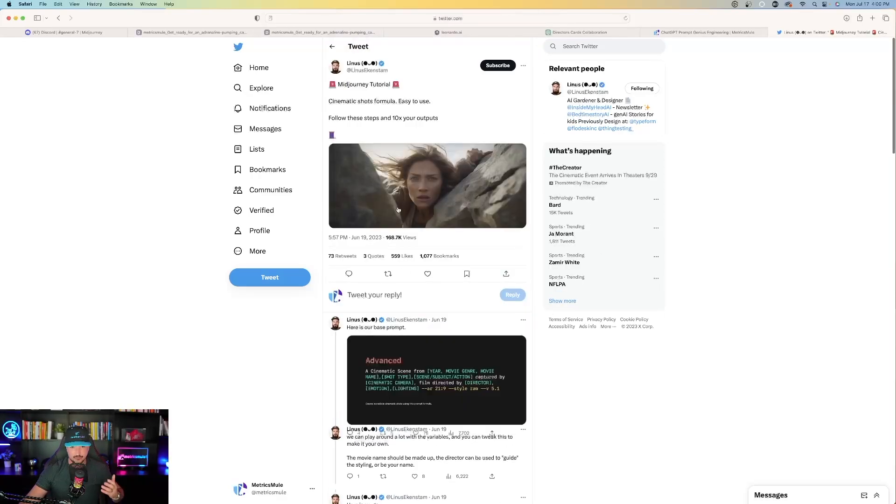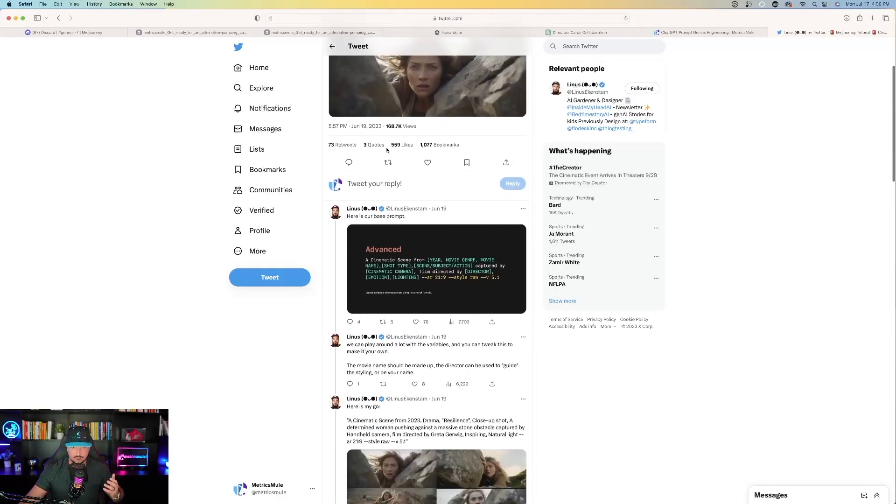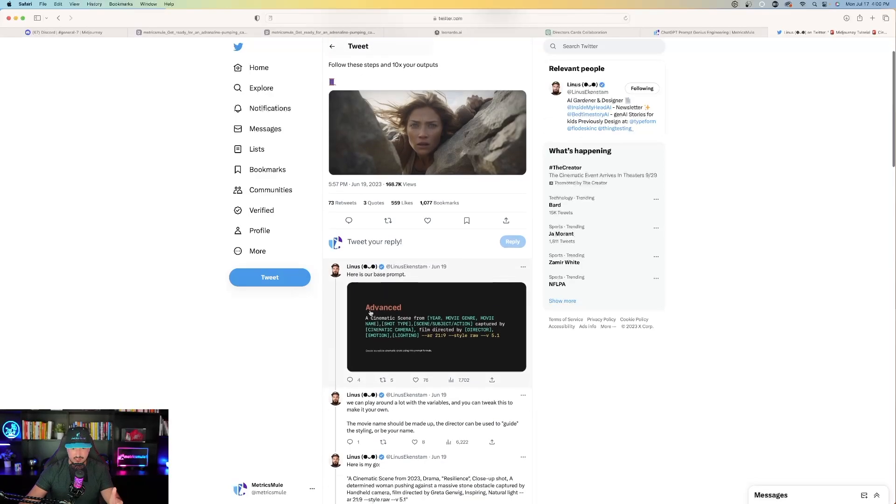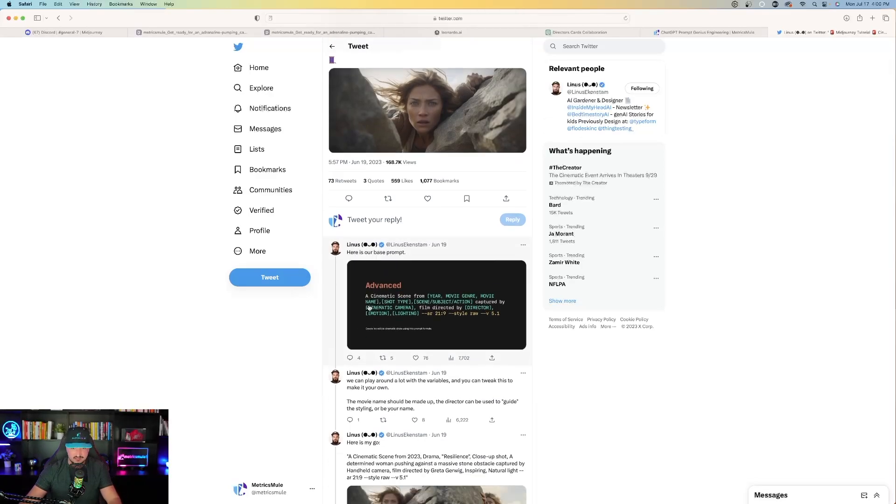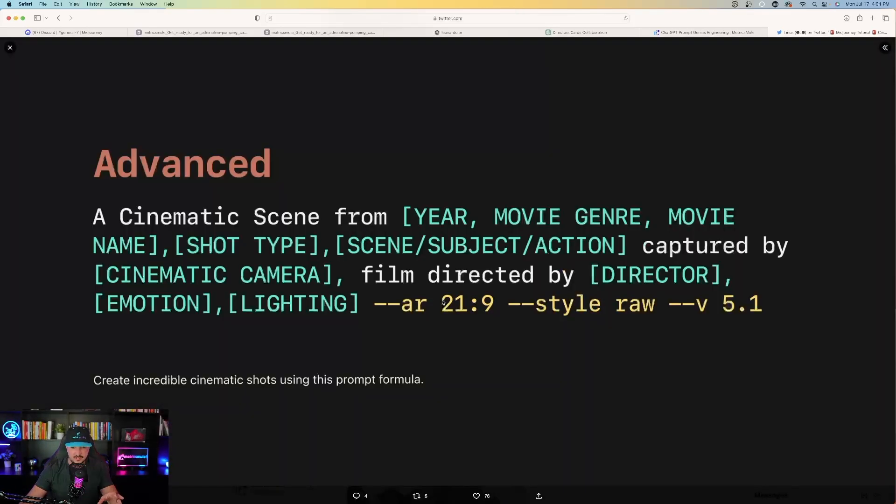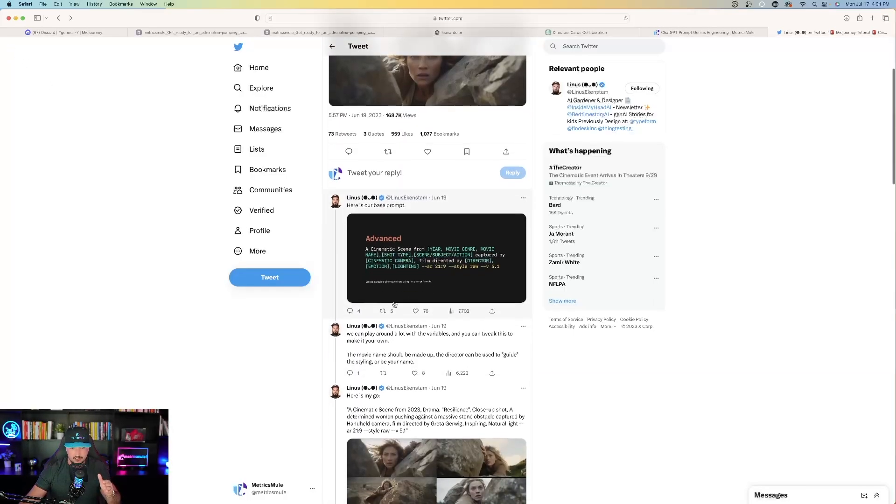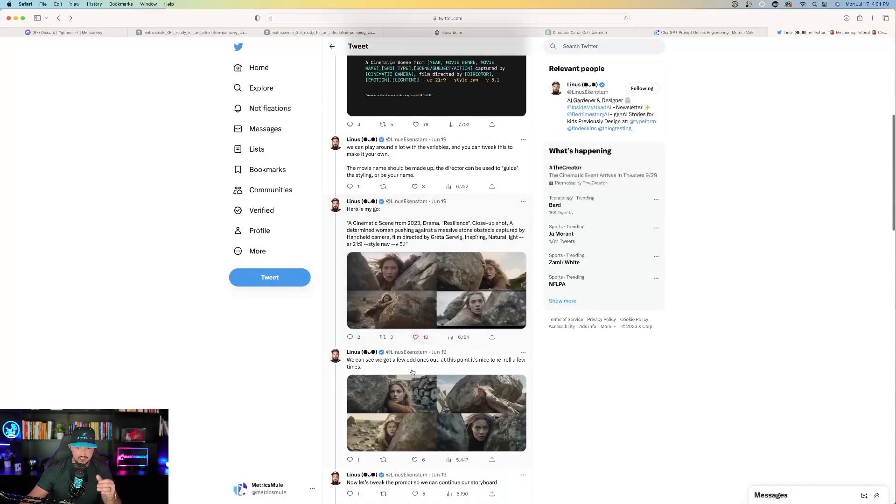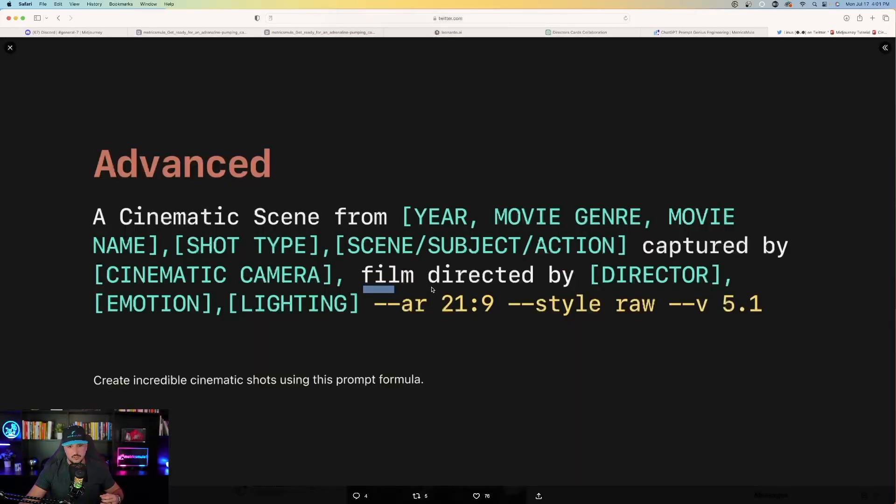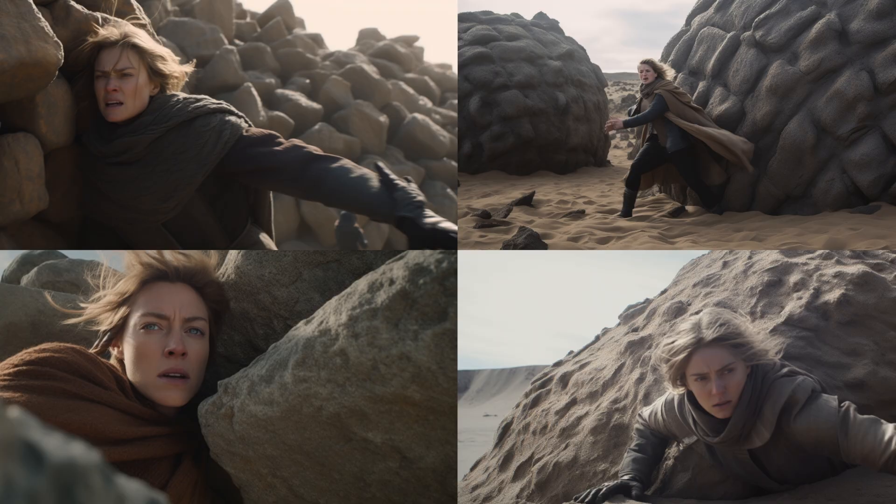And so the prompt format from this is creating a cinematic scene from year movie genre, plug all this information in just like you see on your screen, right? Use all this information by plugging in whatever you want. So for example, you can create a scene from any year you want, a movie genre, movie name.